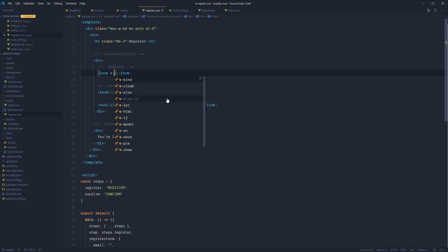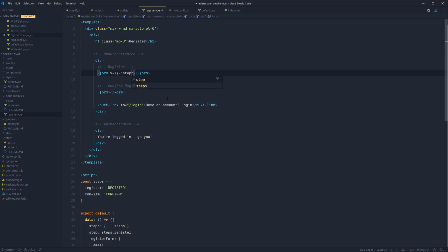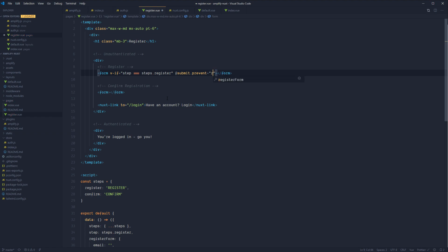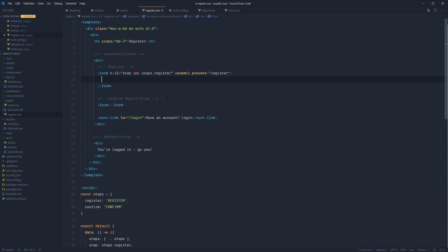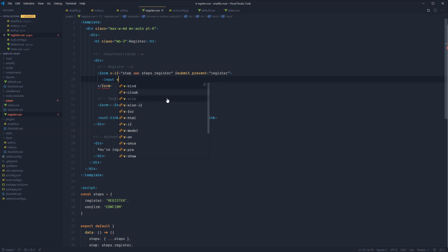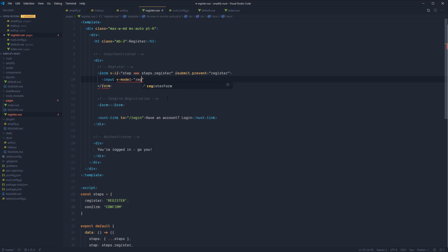The first form will be shown using v-if where step equals steps.register. We'll add a submit action with prevent default that calls register. Now we're gonna have two inputs and a button. The first input has a v-model bound to registerForm.email, type of email, a placeholder so we can identify it, and a class so we can determine the boundaries of the element.